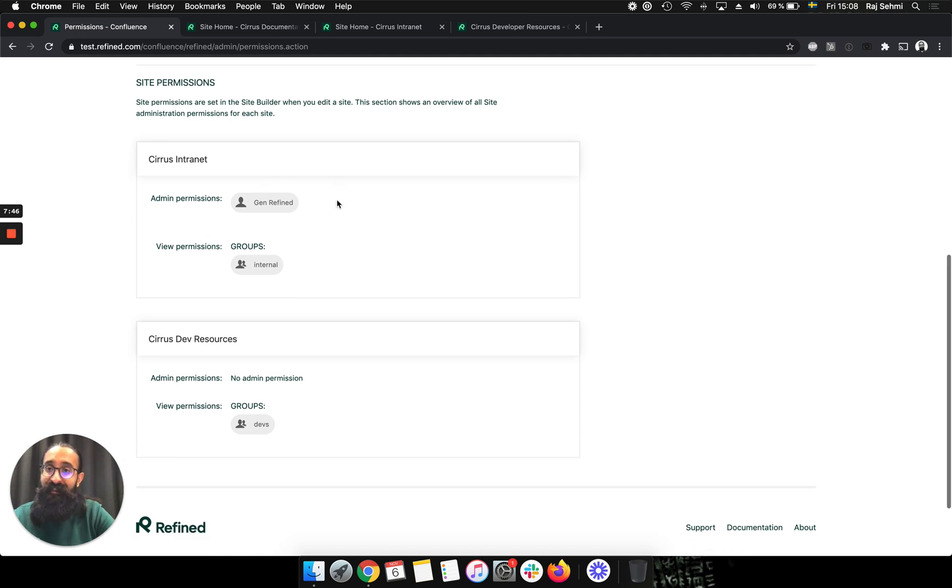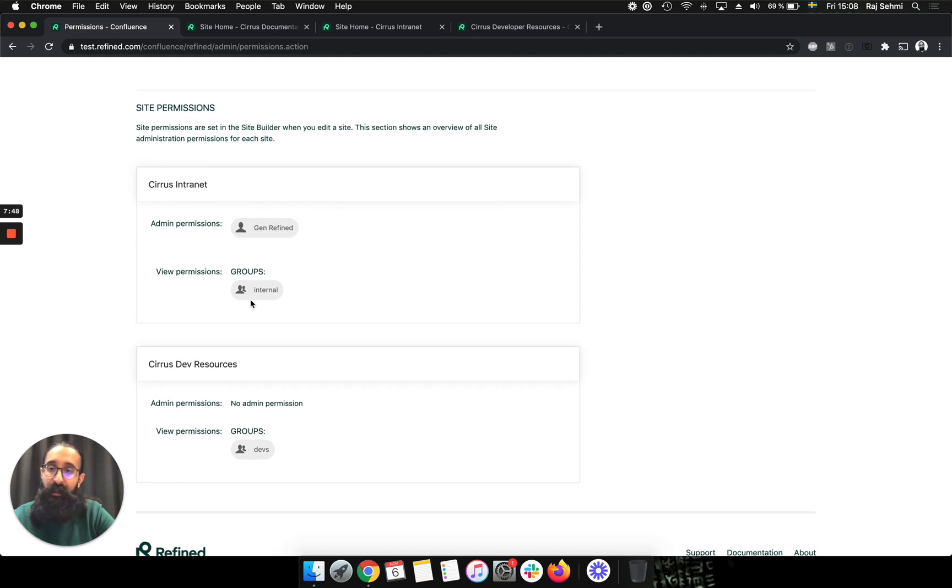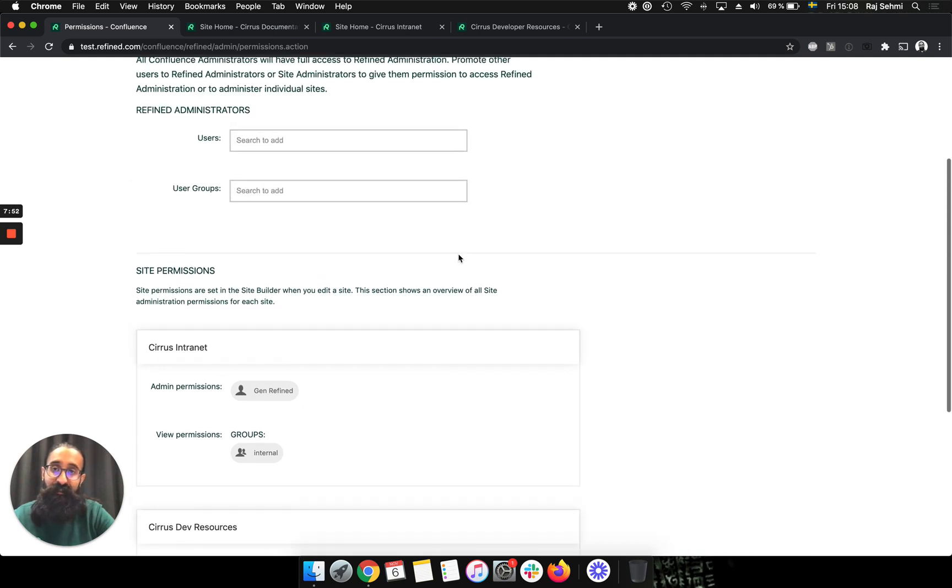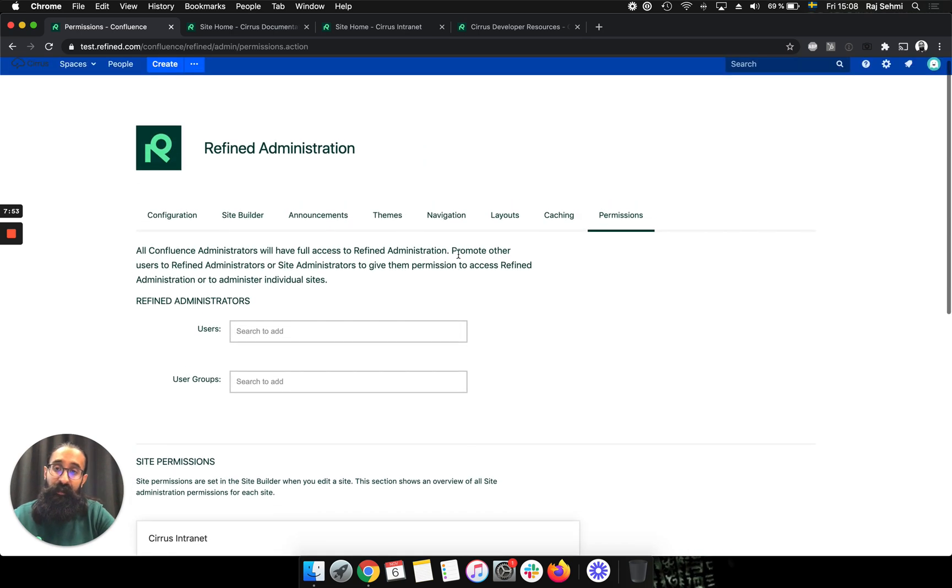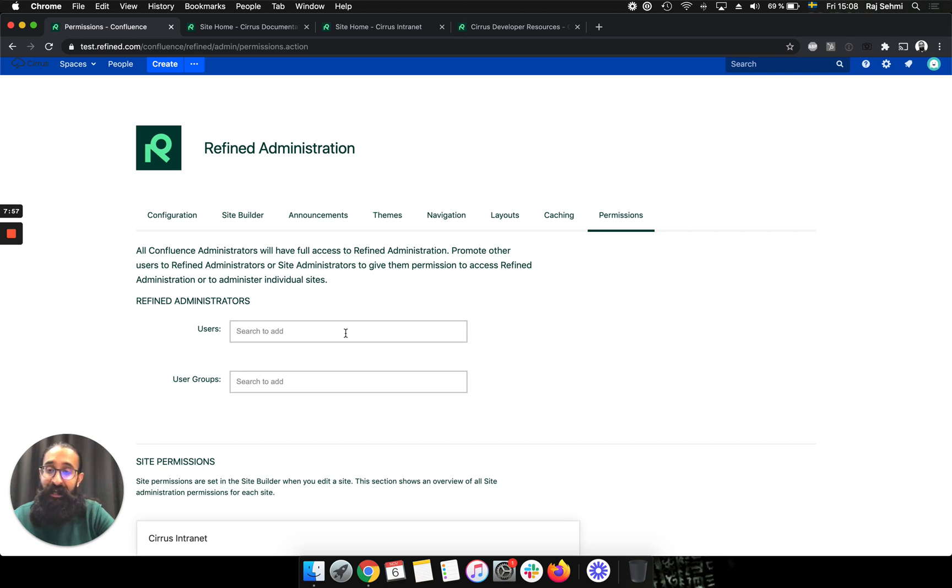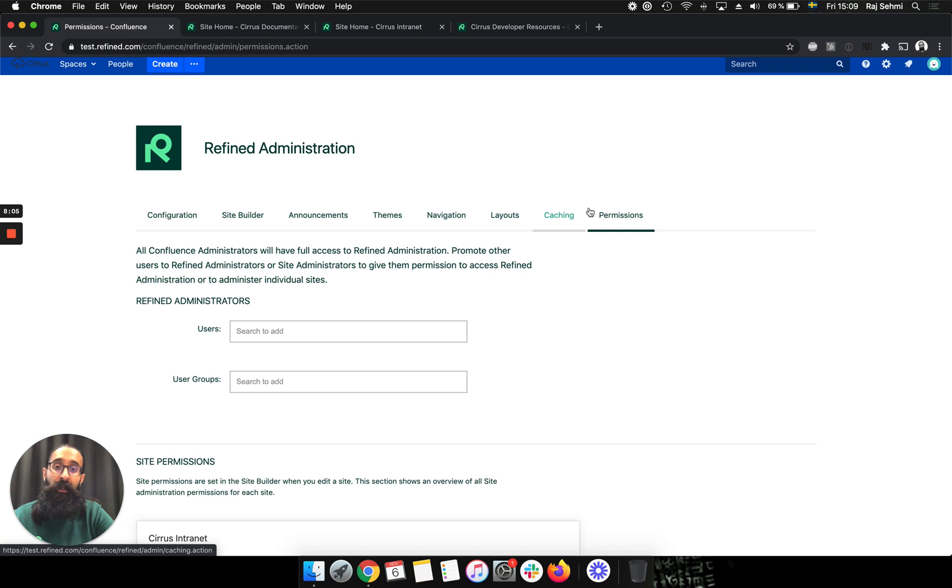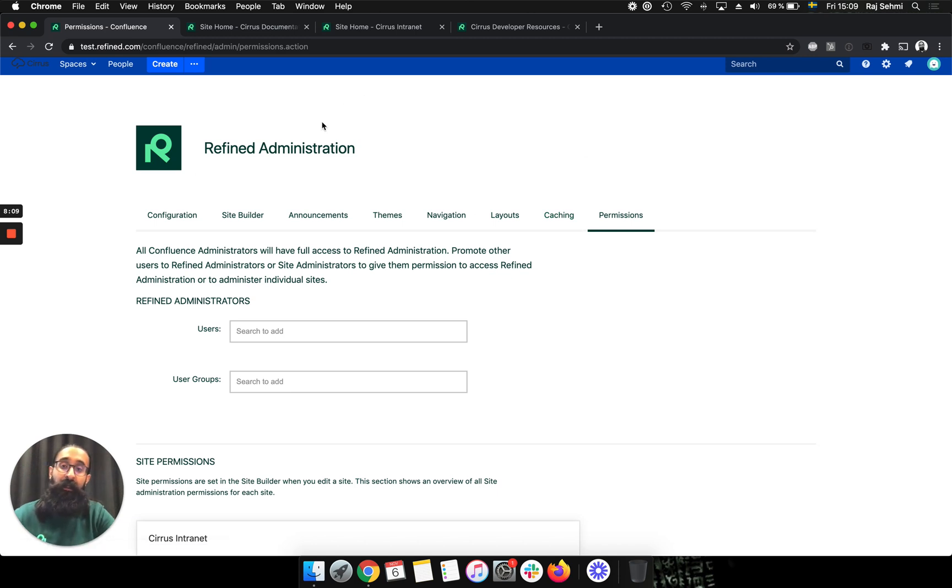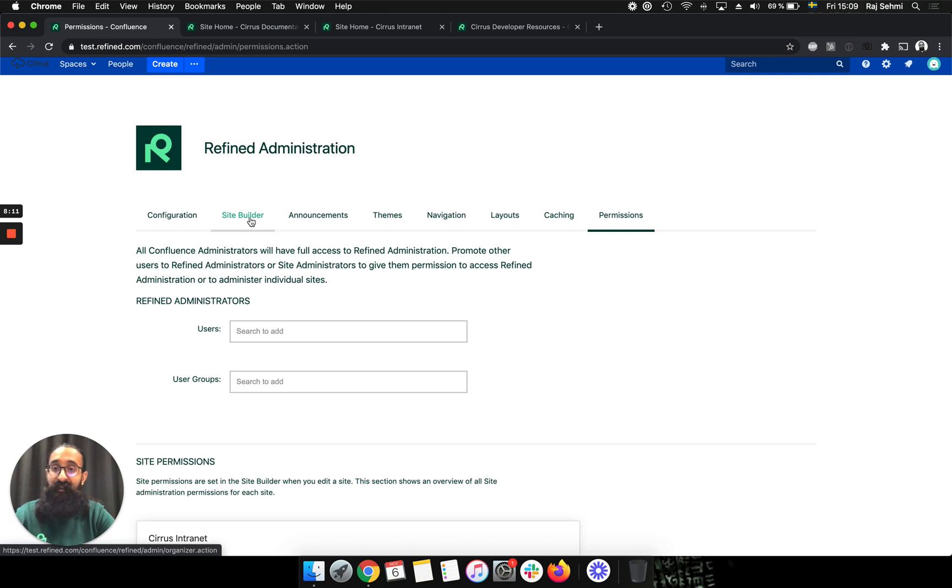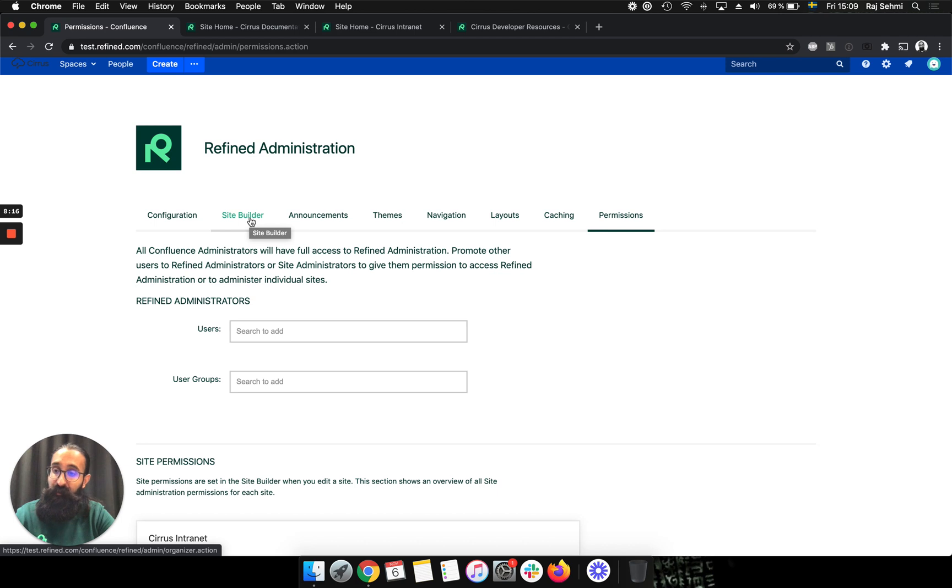So I can see everyone that's administering different sites and everyone that has view permissions on different sites. The refined administrators part is quite interesting because here you can add either a user or a user group to be refined administrator. And what this means is that user or user group will be able to administer every aspect of the refined app. So they will be able to access the site builder and all the sites, create different sites and manage the categories and the spaces and so on.